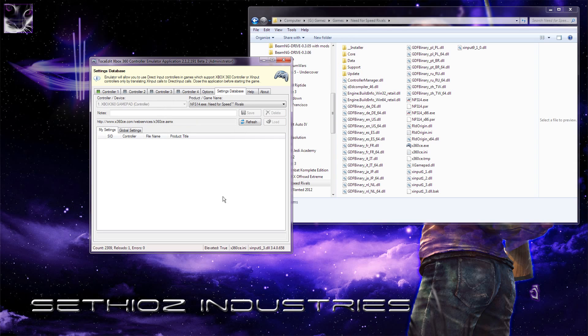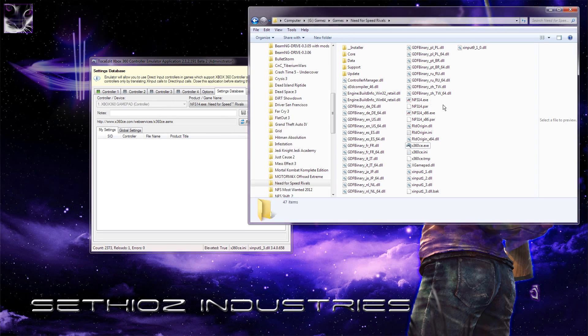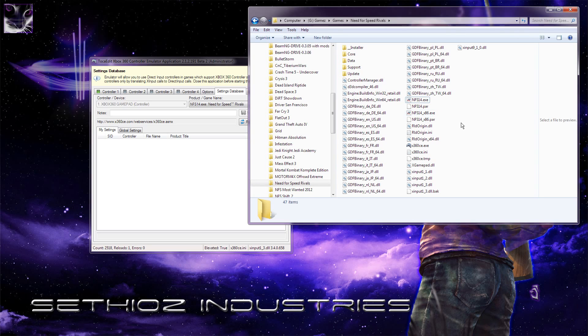But one of the problems, it doesn't work on 64-bit game. So you have to run the game through this file. Originally it creates a shortcut into this one, but you have to delete that shortcut or not use it and run the game through this one, which is a 32-bit version of the game.